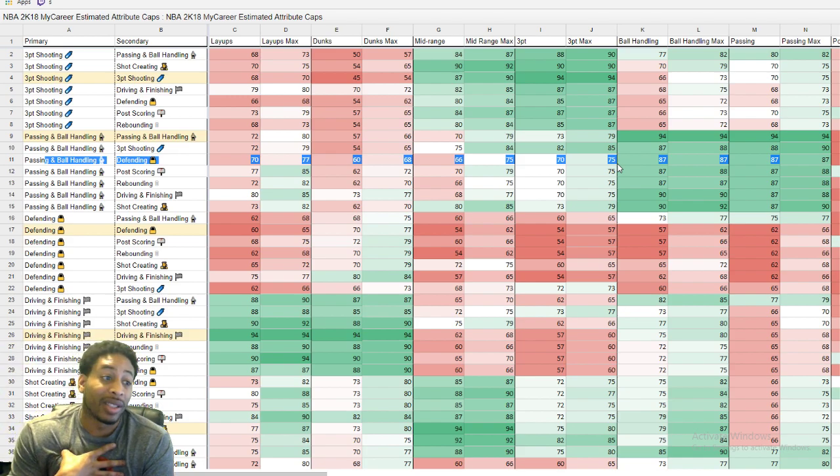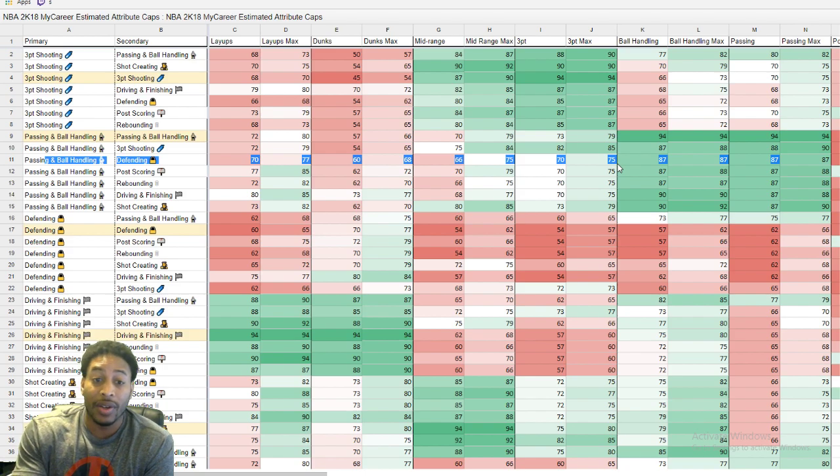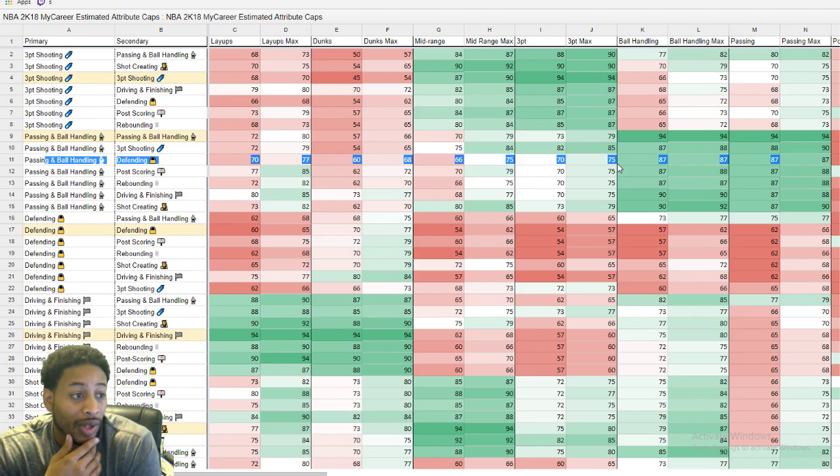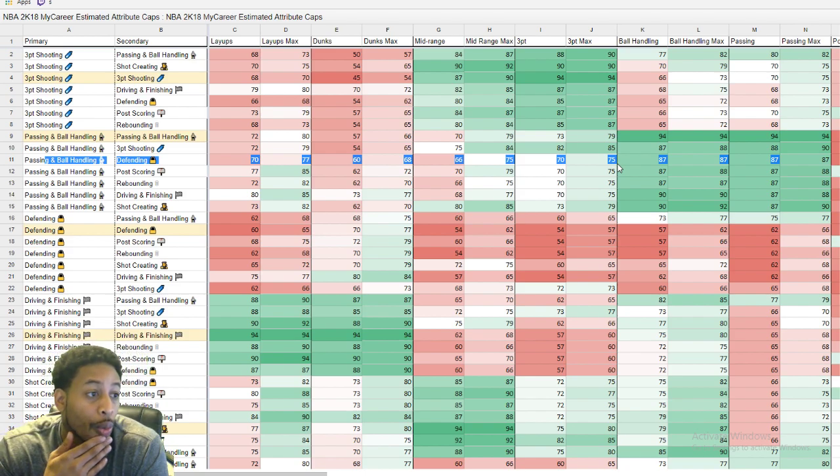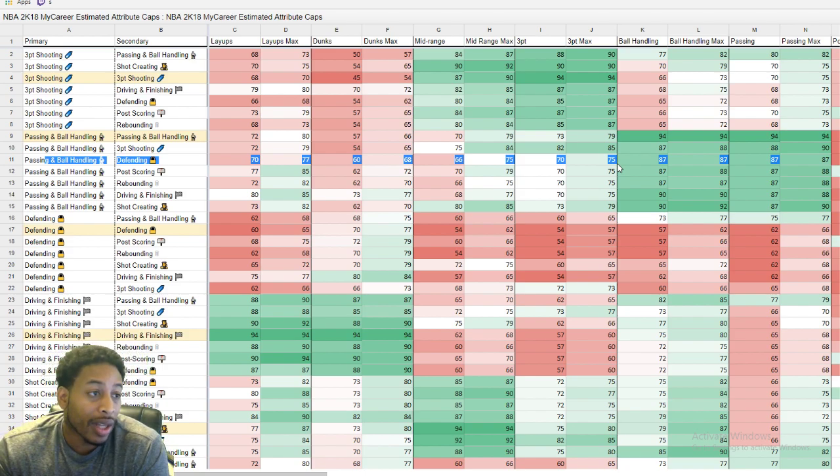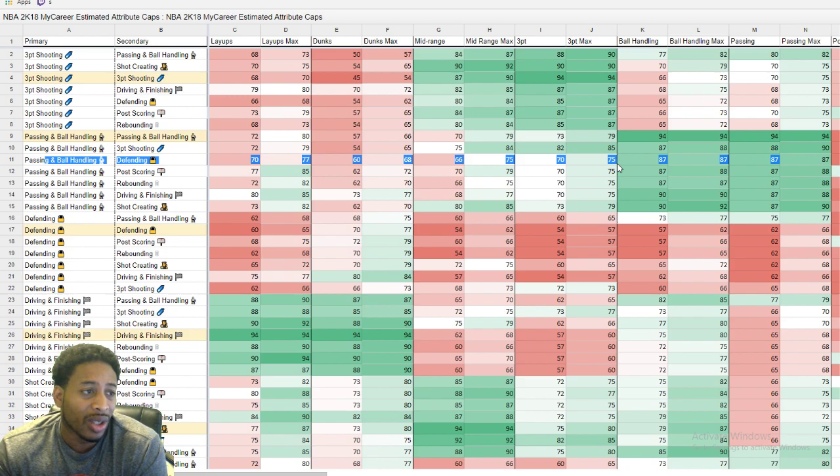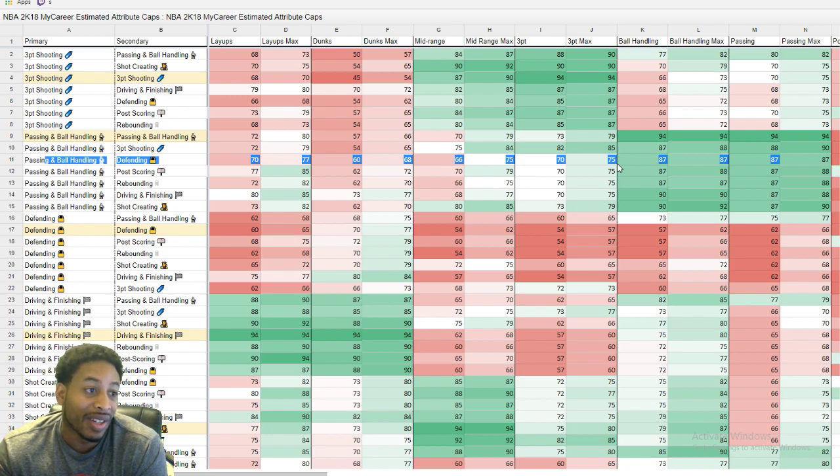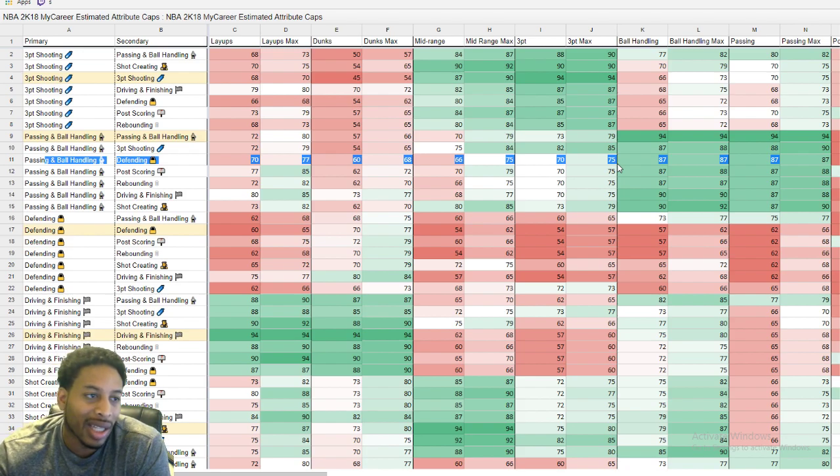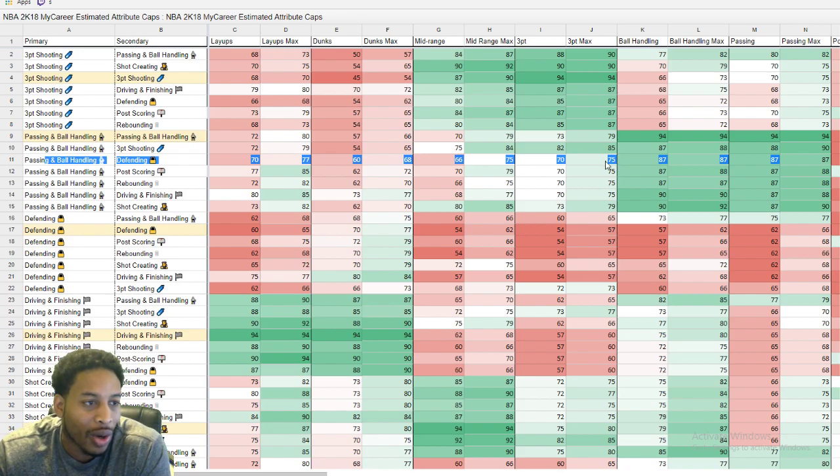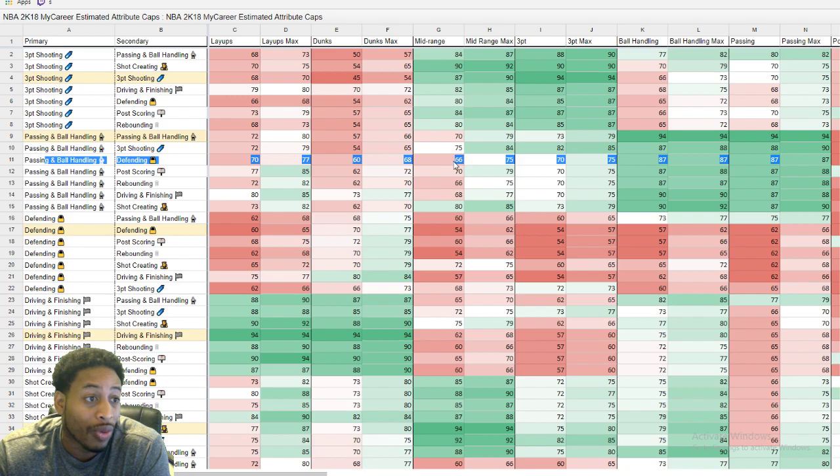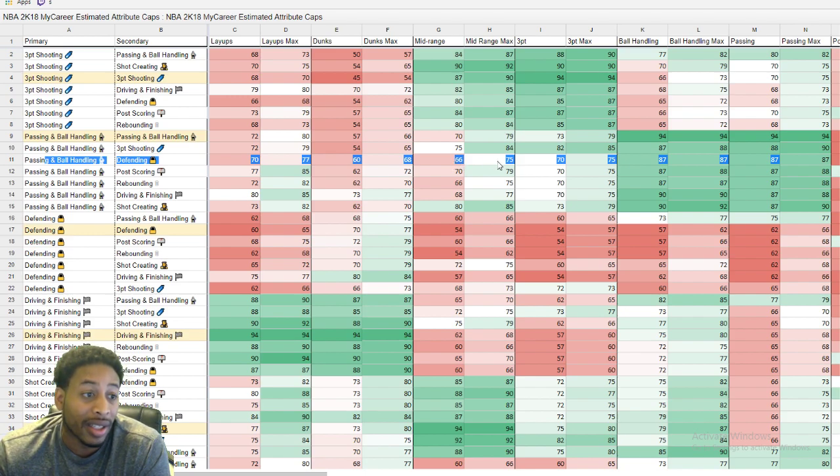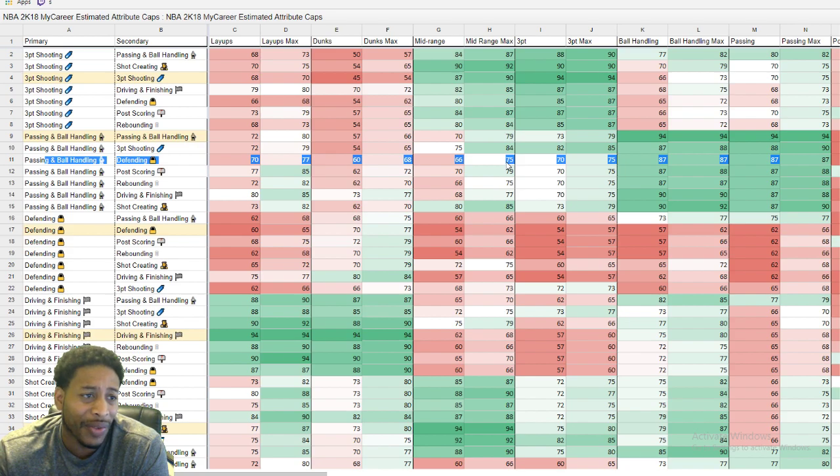I'm going to make a 6'4" ball handling defender on Xbox. So hopefully this will hold pretty true. Look at this layups. This is about what we said. We thought layups were going to be about 70. You know, max layups is going to be about 77. Dunks is going to be about 60. These are the things that we said. Max dunk is going to be about 68.